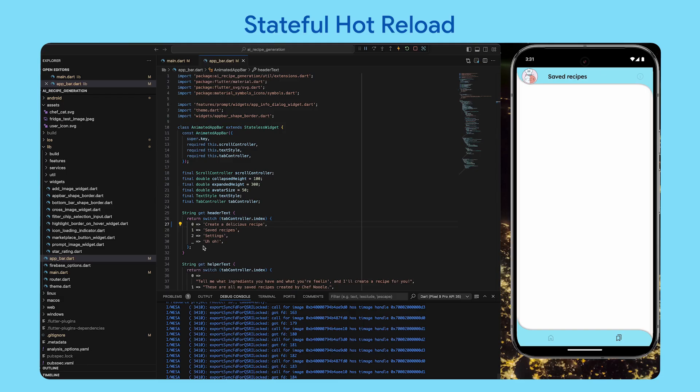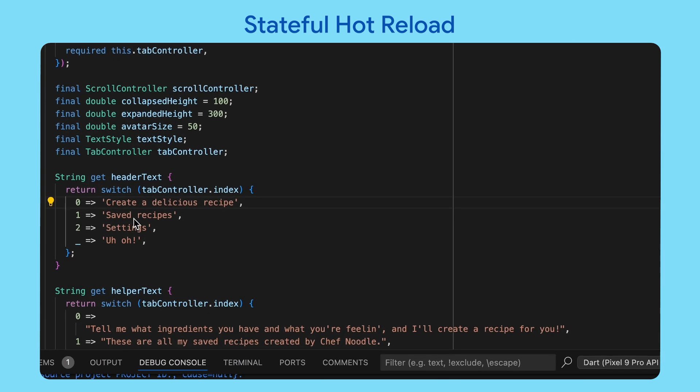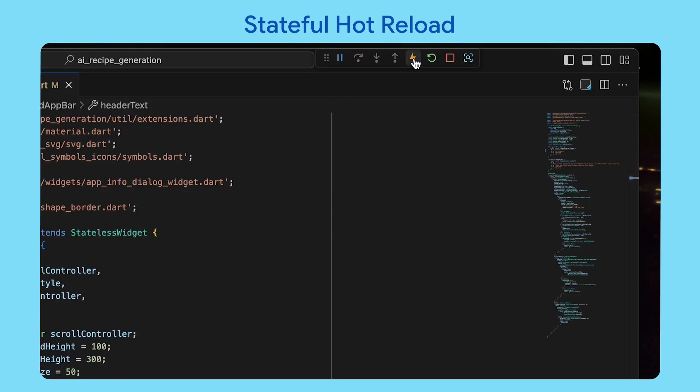Stateful Hot Reload is a signature Flutter development experience feature. It does away with the tedious development cycle of saving changes to code, waiting for the app to recompile, navigating back to your place in the app, and finally seeing your changes. With Stateful Hot Reload, you instantly see a change the moment you save. It transforms minutes-long development loops into sub-second iterations.